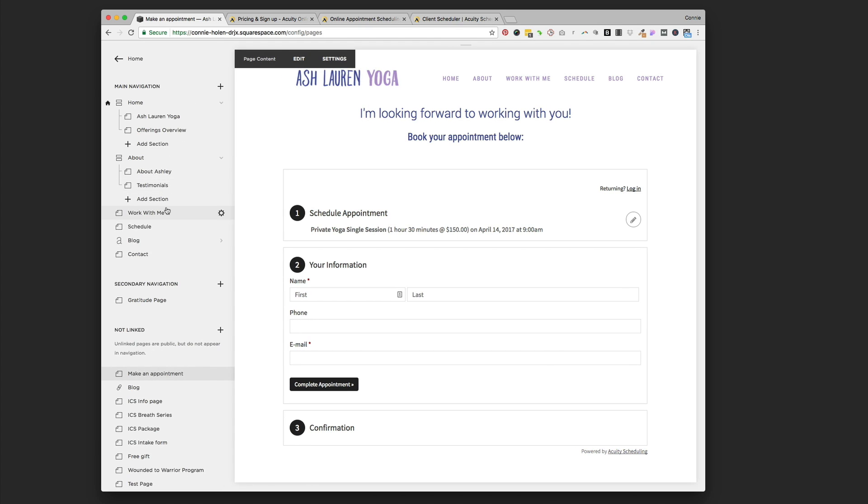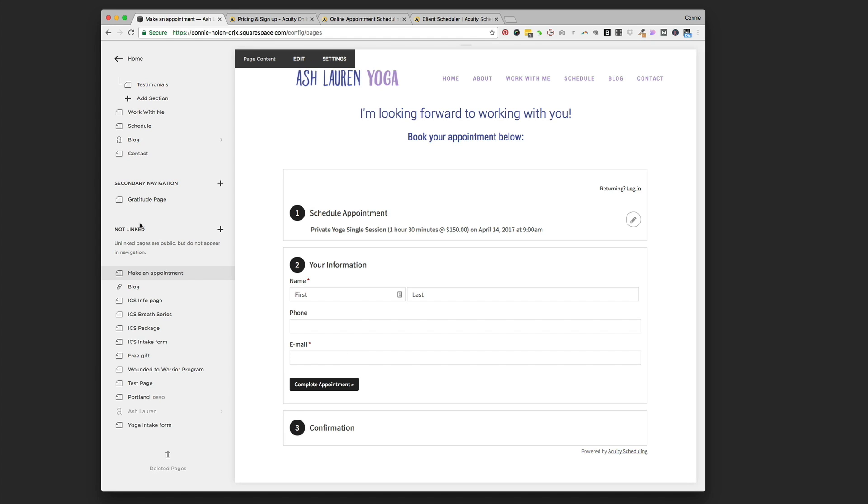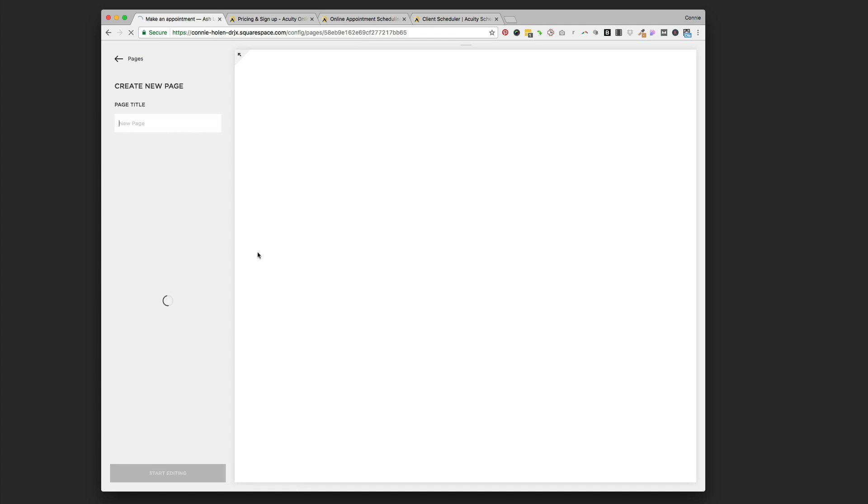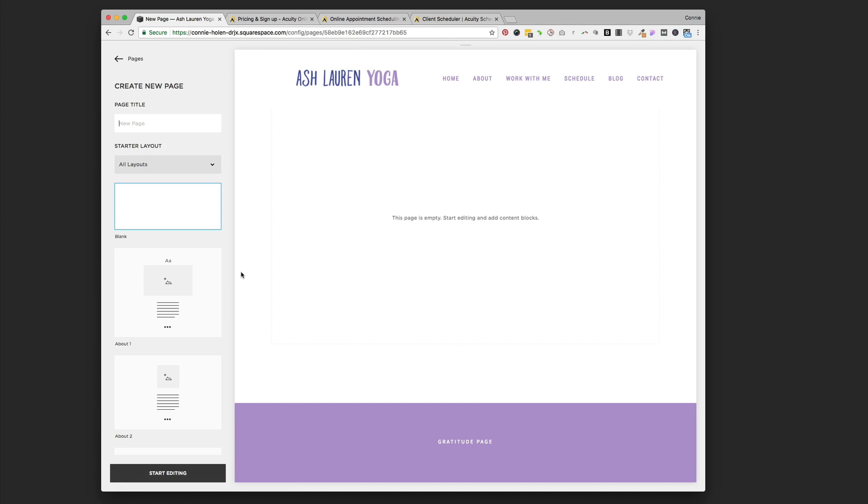Let me show you how I got this on her Squarespace website to begin with. We're going to go down to the Not Linked section. Just to forget this page, I'm going to show you how to make a new page like this. I'm going to press the plus sign and create a brand new page.